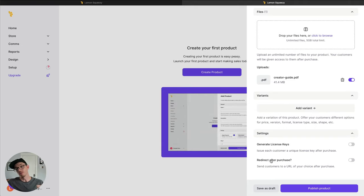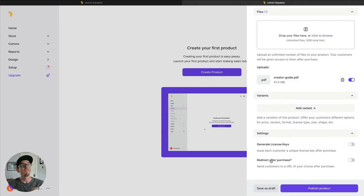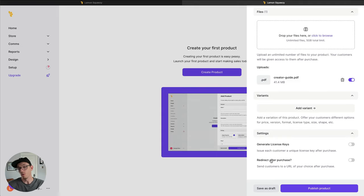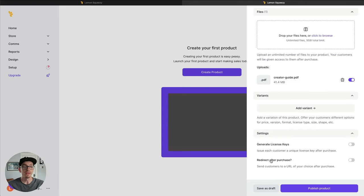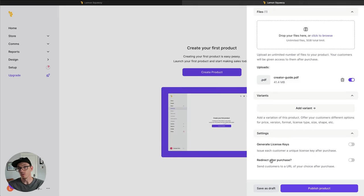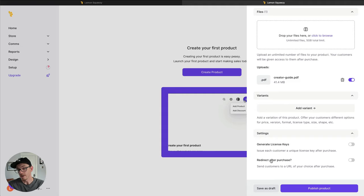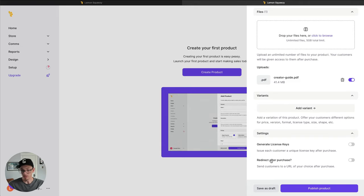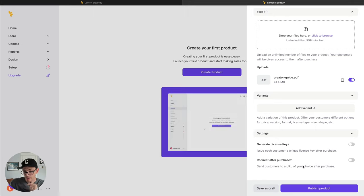Redirect after purchase. This is helpful if you have maybe a thank you page on your website that you want to send folks to after they've completed a purchase, or maybe you want to send them to the help docs or knowledge base or anything like that. So that could be really helpful as well. But we're going to just keep it as is right now.